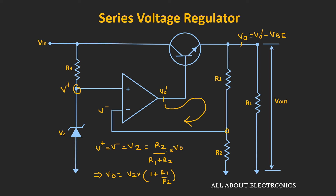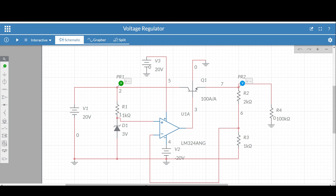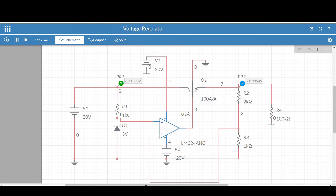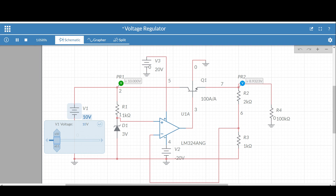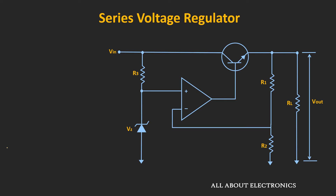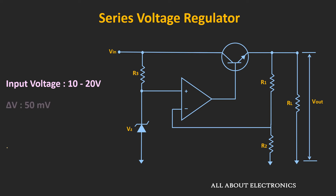Now let me show you the simulation for this series voltage regulator. In this circuit, the input voltage is equal to 20V, and the values of R2, R3, and the reference voltage are set to get 9V at the output. Running the simulation, at the output we are getting 8.985V, which is very near to 9V. If I change the input voltage to 10V, the output reduces from 8.98V to 8.93V. So if there is a change in the input by 10V, the change in the output voltage is equal to 50mV. The line regulation for this circuit is equal to 0.5%.